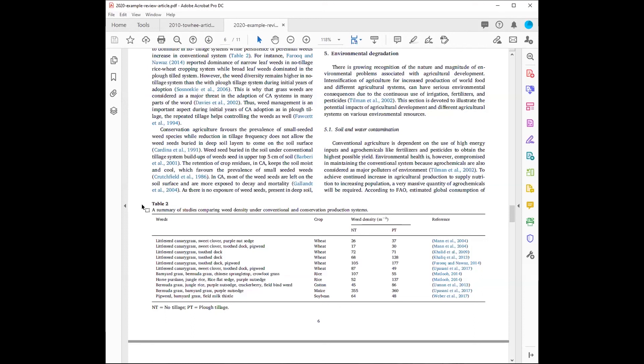I hope this video has helped you in understanding how to recognize primary research and review articles. If you have questions, remember you can always ask your instructor or a librarian for help. Thanks for watching and good luck with your research!